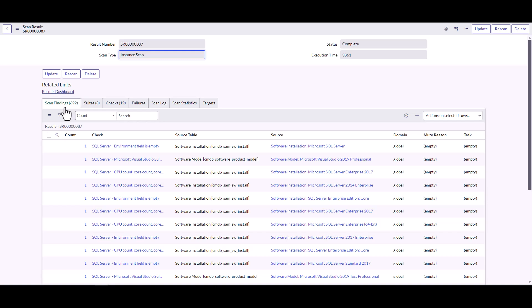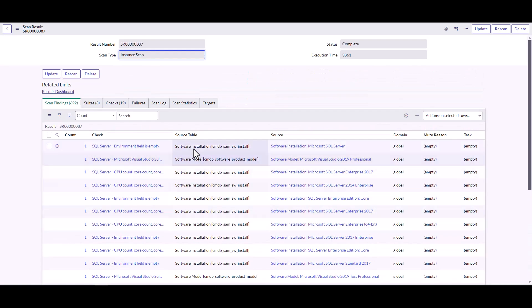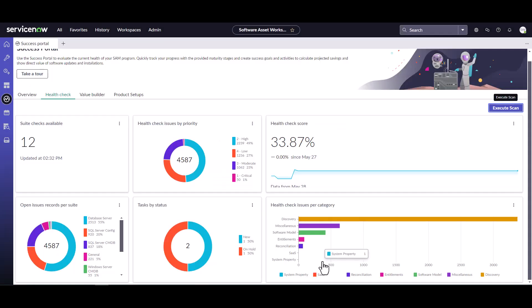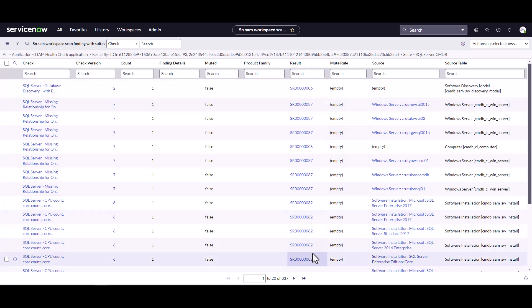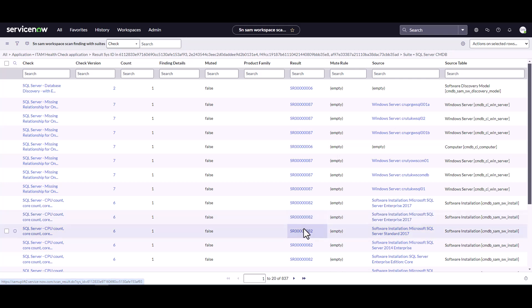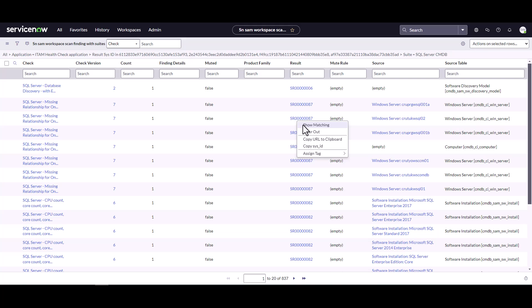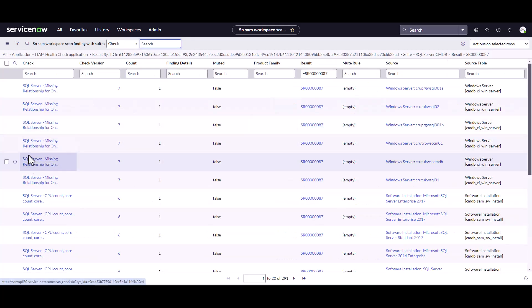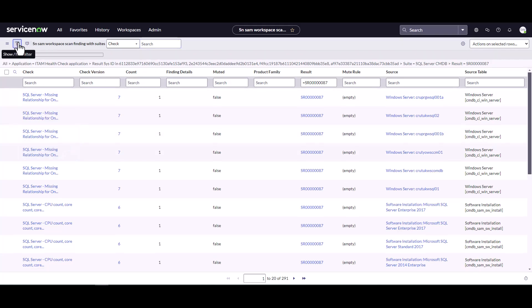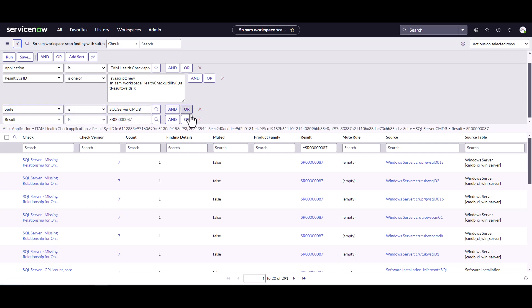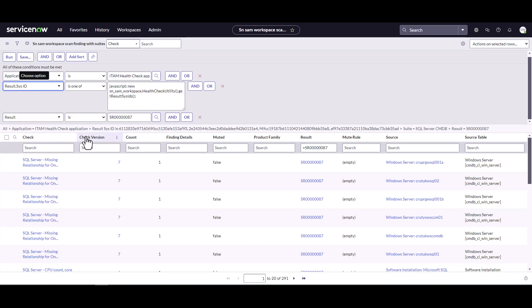It found 692 issues — some may be from the current scan and some may be older ones. This was scan result 87. I can open up the SQL Server CMDB view to get a list of all the scan results, then filter specifically to scan number 87 — my most recent scan. I'll remove the suite filter for SQL Server CMDB so I can see all SQL Server scans from that run, while keeping the filter on scan result 87.